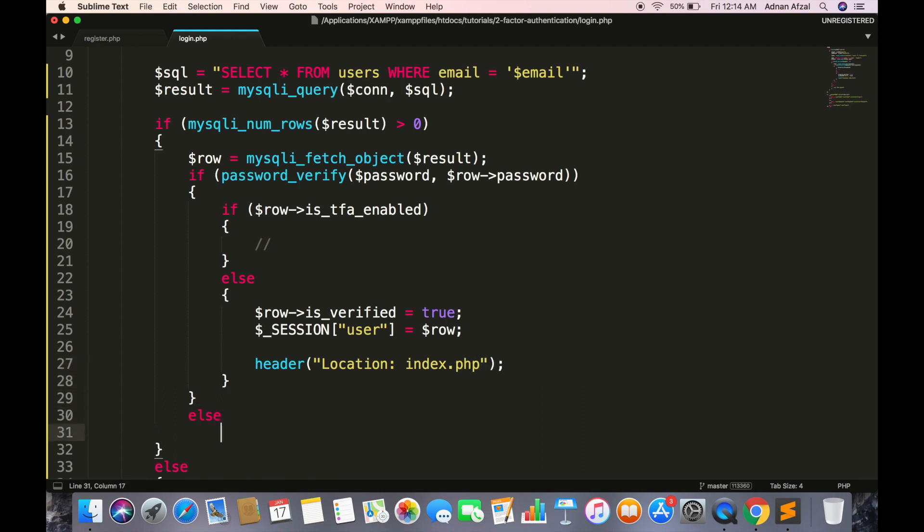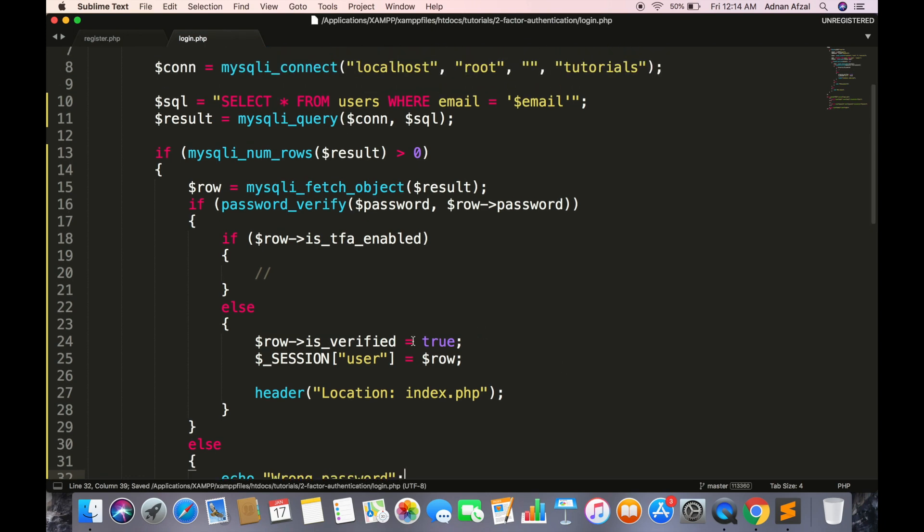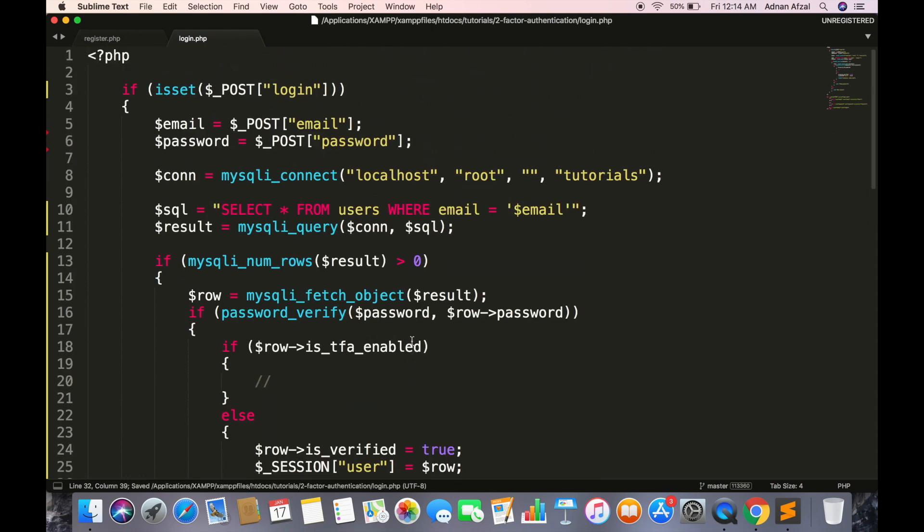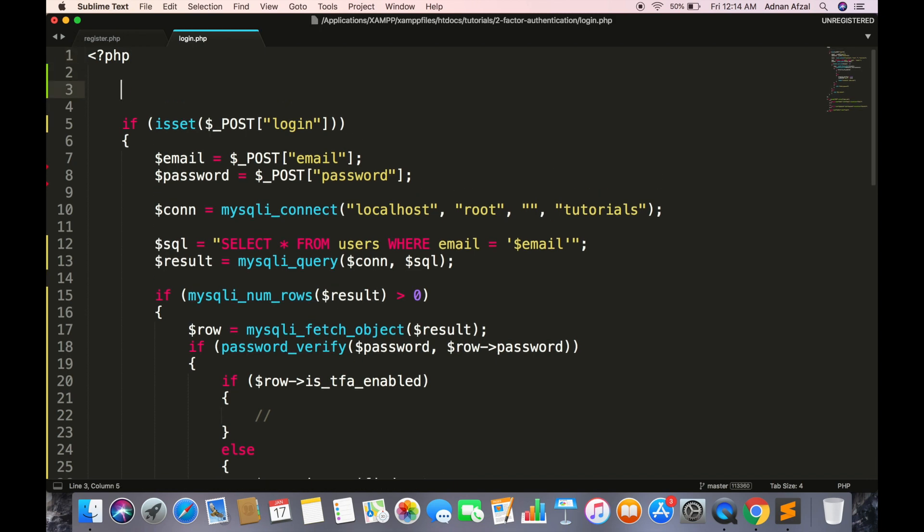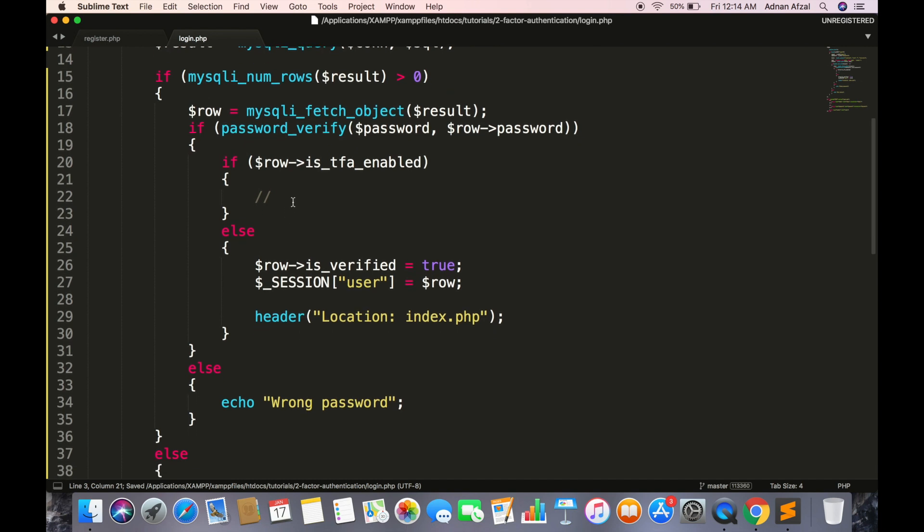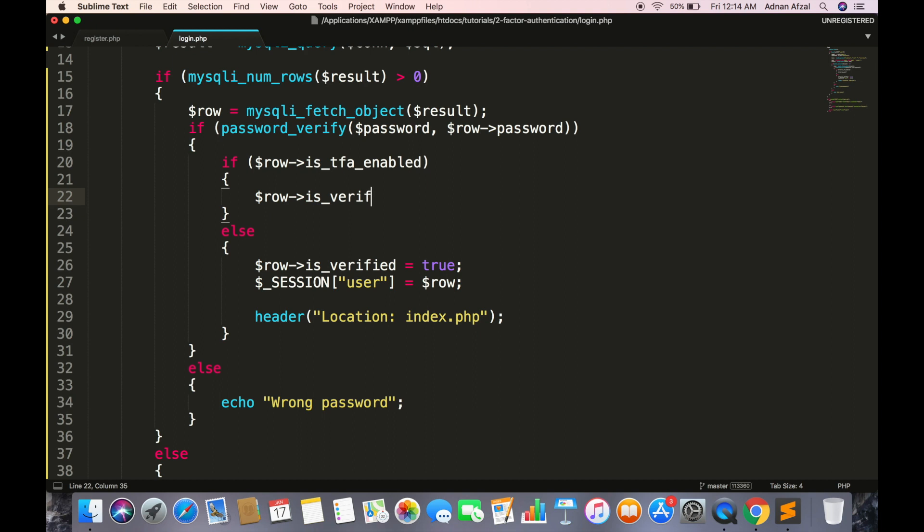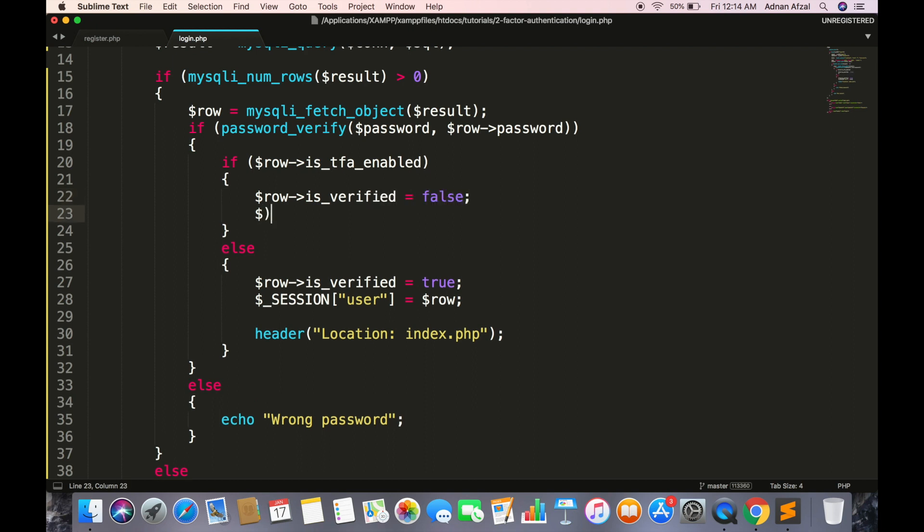And display an error for wrong passwords too. As we are using sessions so we have to call a function named session_start, otherwise session will not be saved. Now if user has enabled two-factor authentication then set the is_verified to false. Save in session.